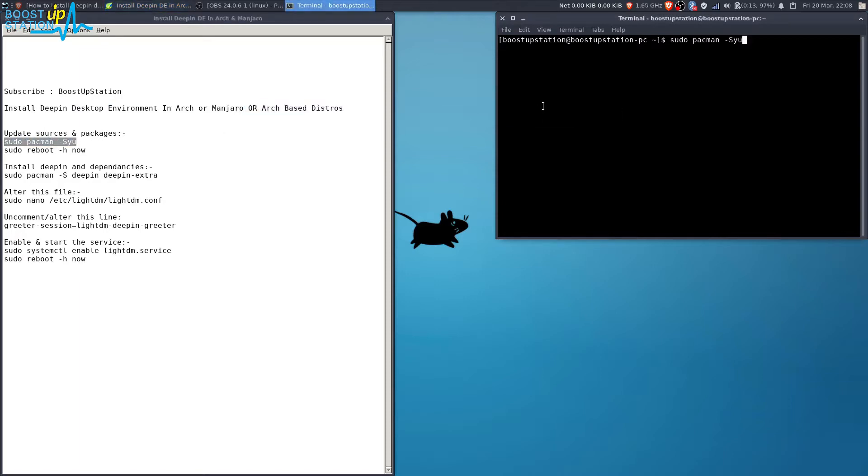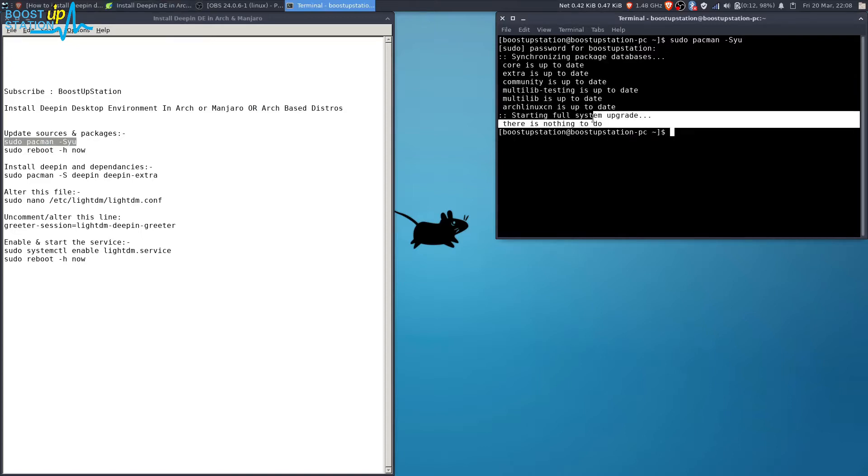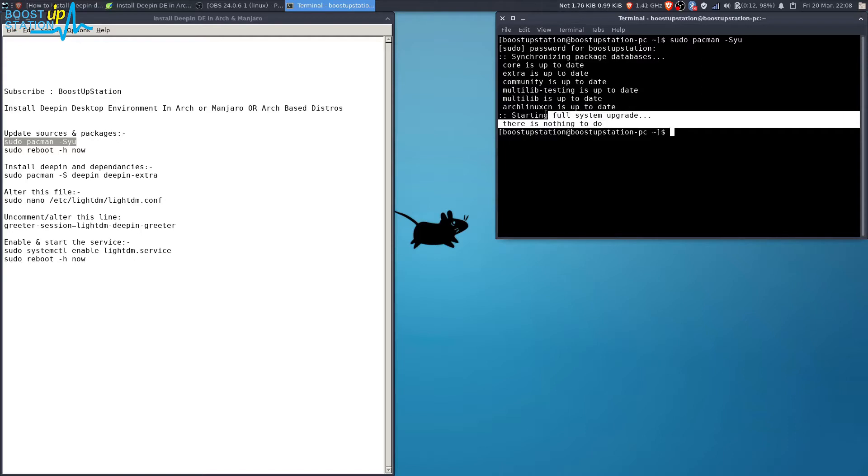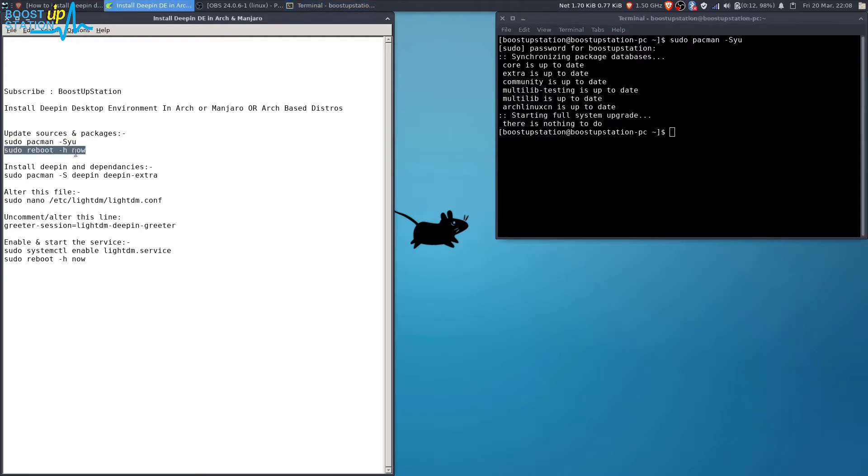update the packages. Execute the first command in the terminal, type your password and press enter. Now it's already up to date, so I don't have to restart the PC using the second command. I'll be directly going to the